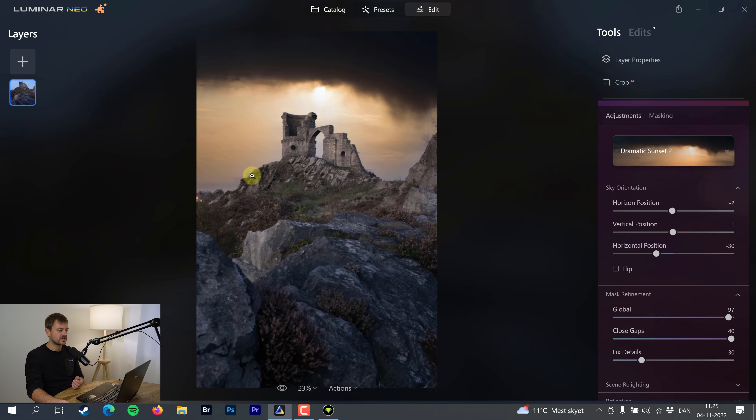This was a basic introduction to Luminar Neo. As I said, you can use it as a plugin to Lightroom or Photoshop, and there is of course a link down in the description if you want to acquire it yourself. Thanks for watching, see you next time.